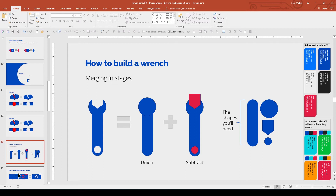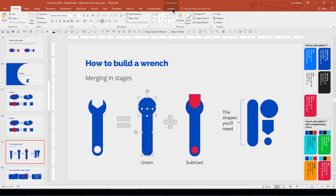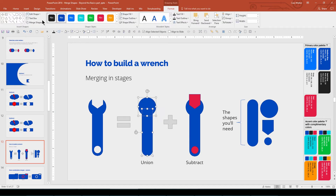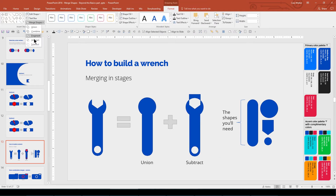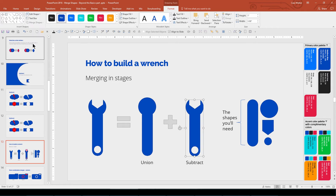Now back to that wrench. Sometimes you'll need to merge in stages to achieve what you want. First, we Union merge the circle and oval. Then subtract the smaller circle and pentagon. The selection order for Subtract controls which shape is being subtracted from which. So in the Subtract phase, you should select the blue shape first. And you can subtract both red shapes at the same time.